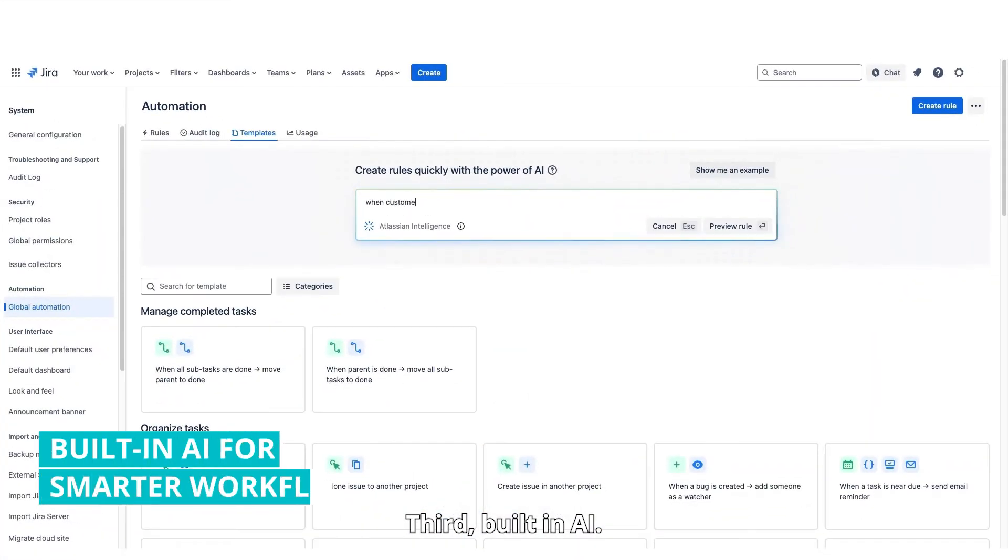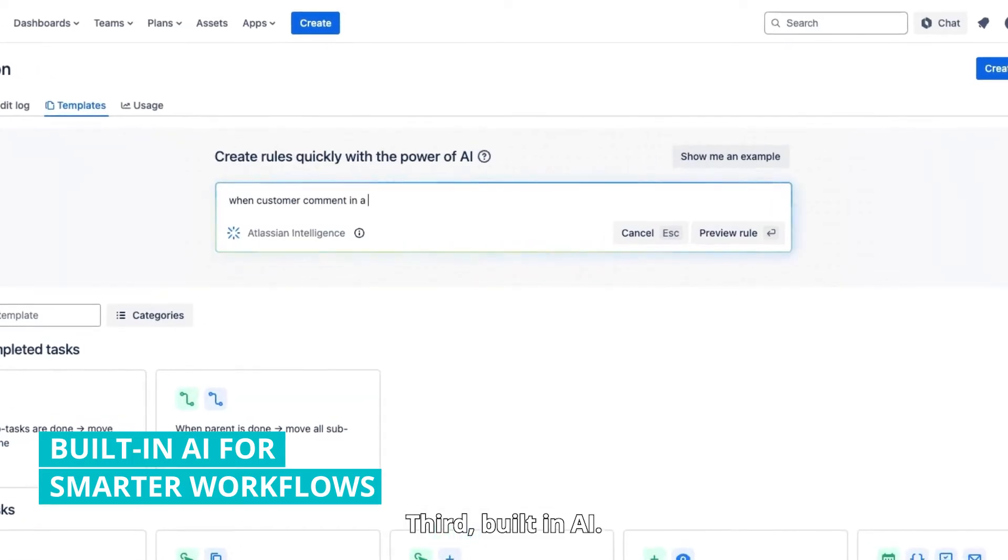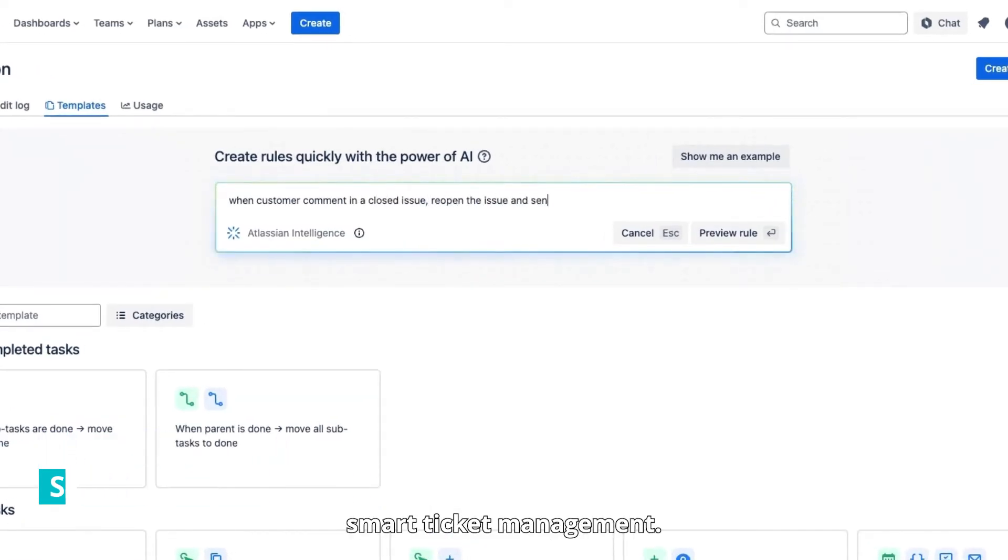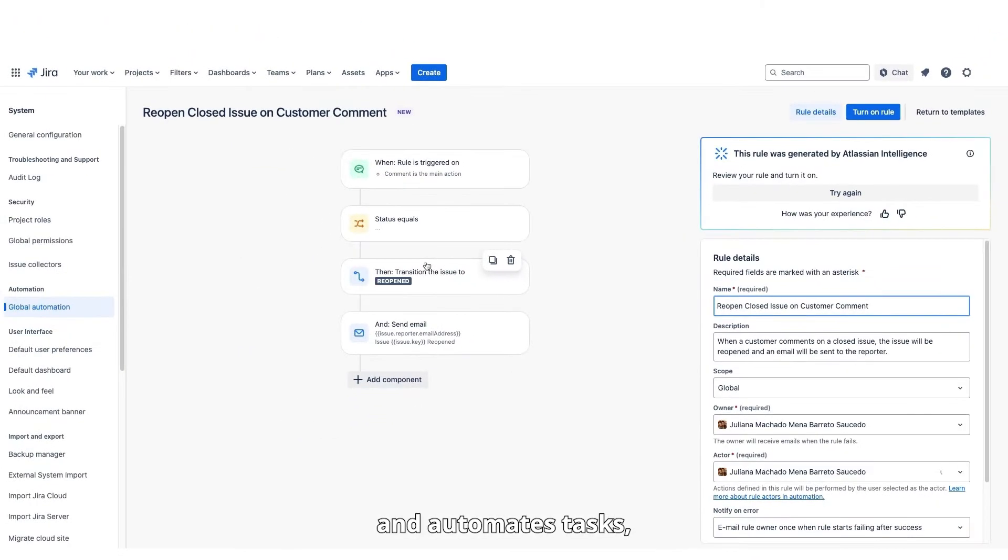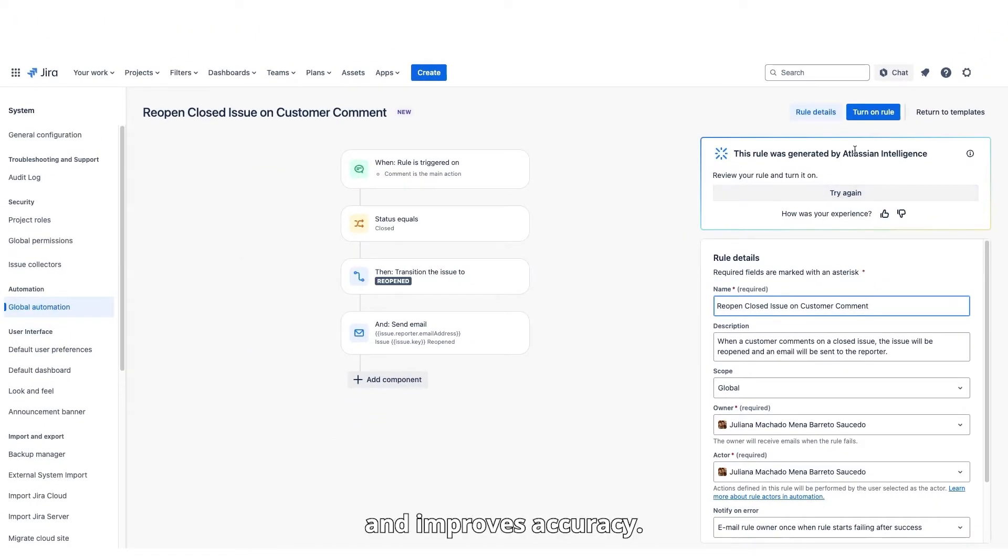Third, built-in AI. Jira's built-in AI powers smart ticket management. It suggests solutions, creates summaries, and automates tasks, which helps your team save time and improves accuracy.